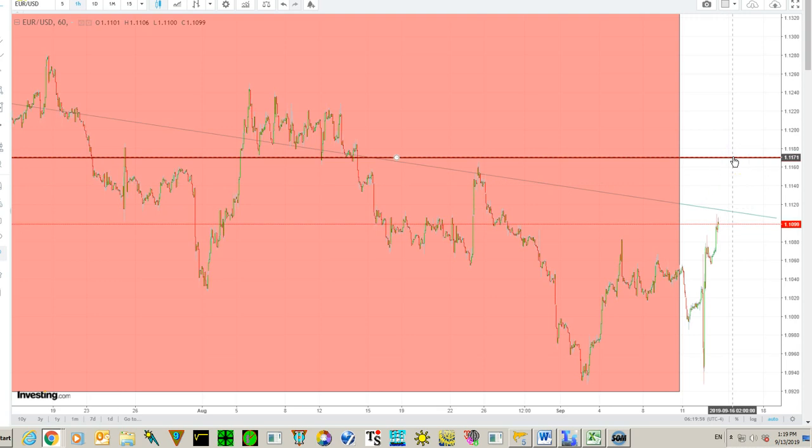Until it trades below 111.70 it is only a correction — this is a major level to cross. Until then we are long in the intraday, but we are watching every step. Good luck.